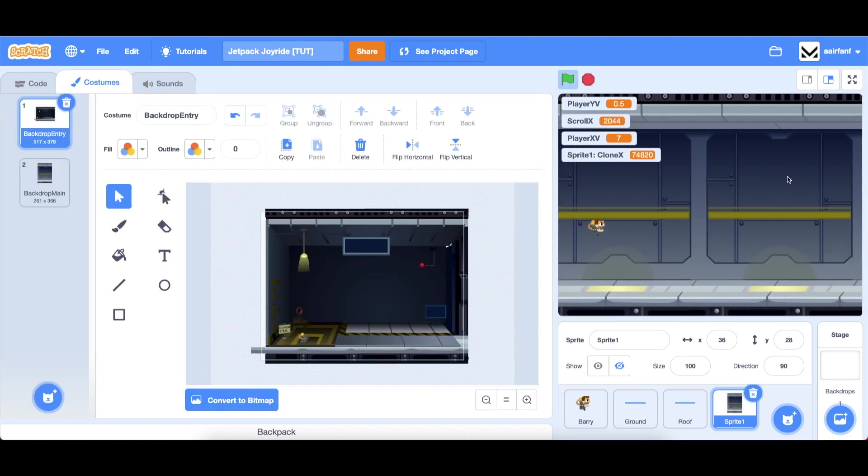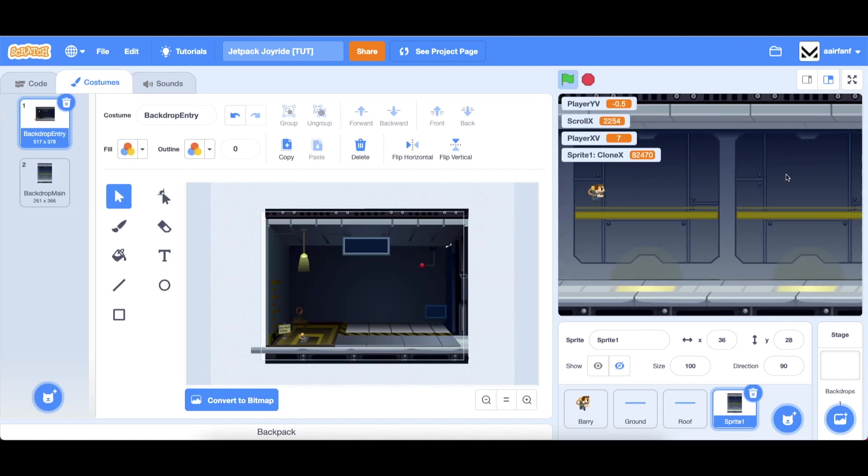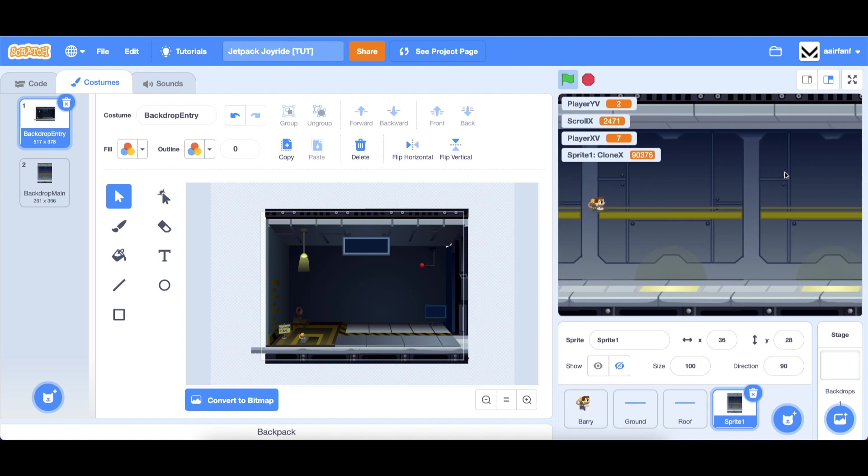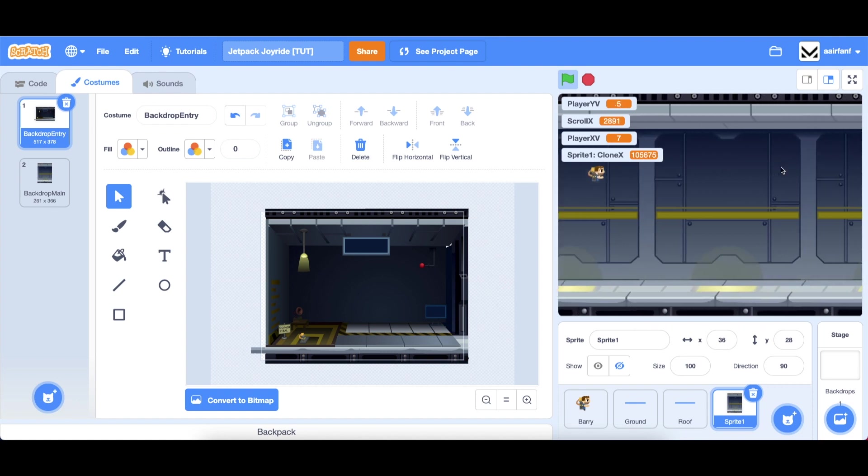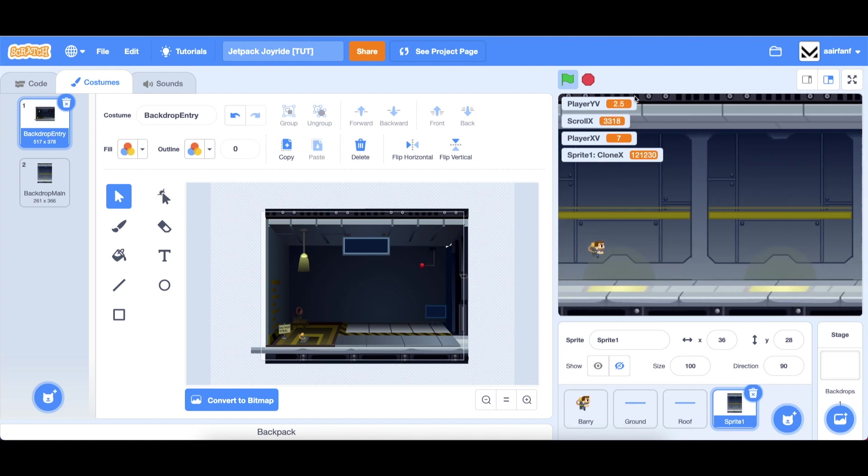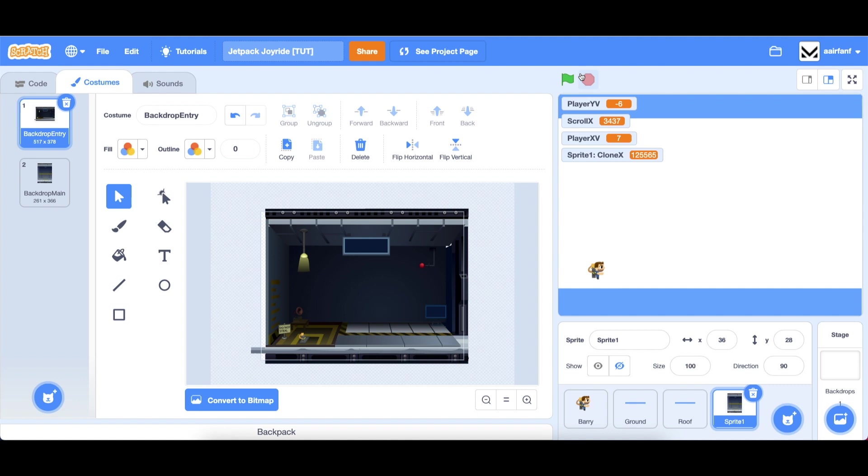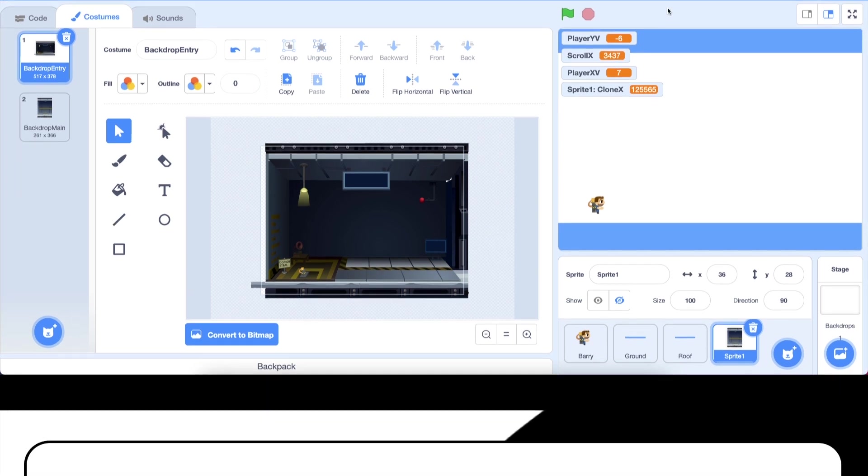Yeah, we have a scrolling background, we have our player that we can control with the space bar, we have physics and that's where I'm going to leave off part two. I hope to see you guys in part three of building Jetpack Joyride in Scratch. Subscribe, like the video, turn on notifications and I will see you then, peace.